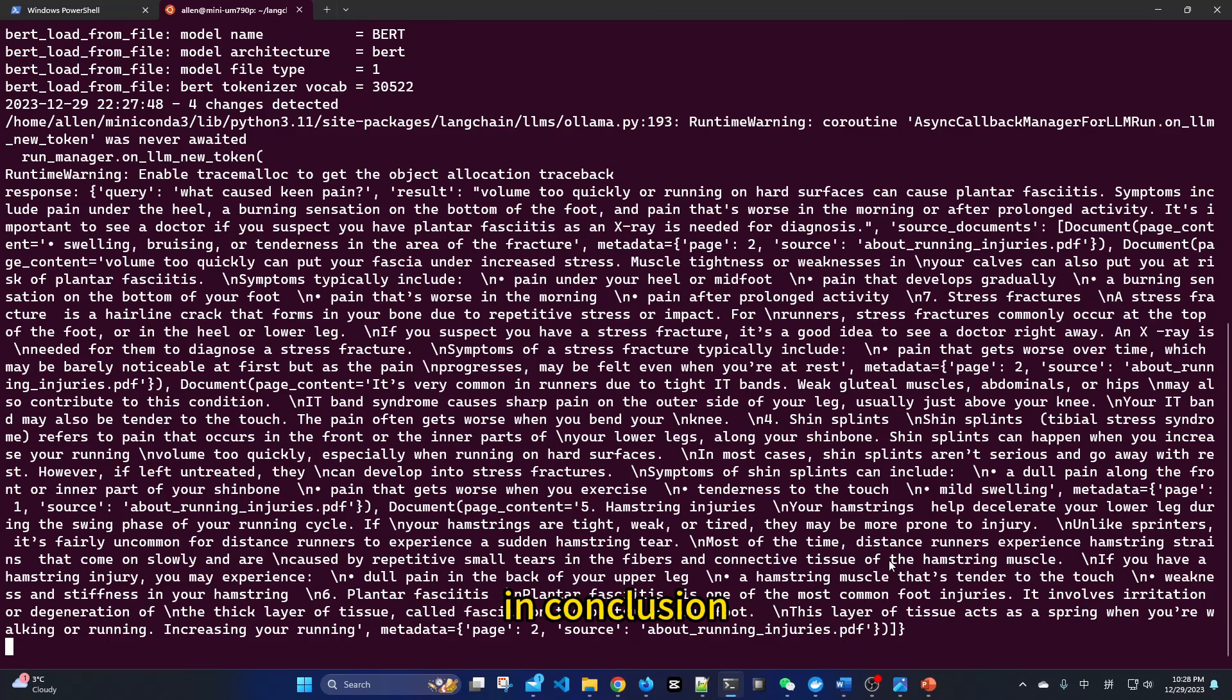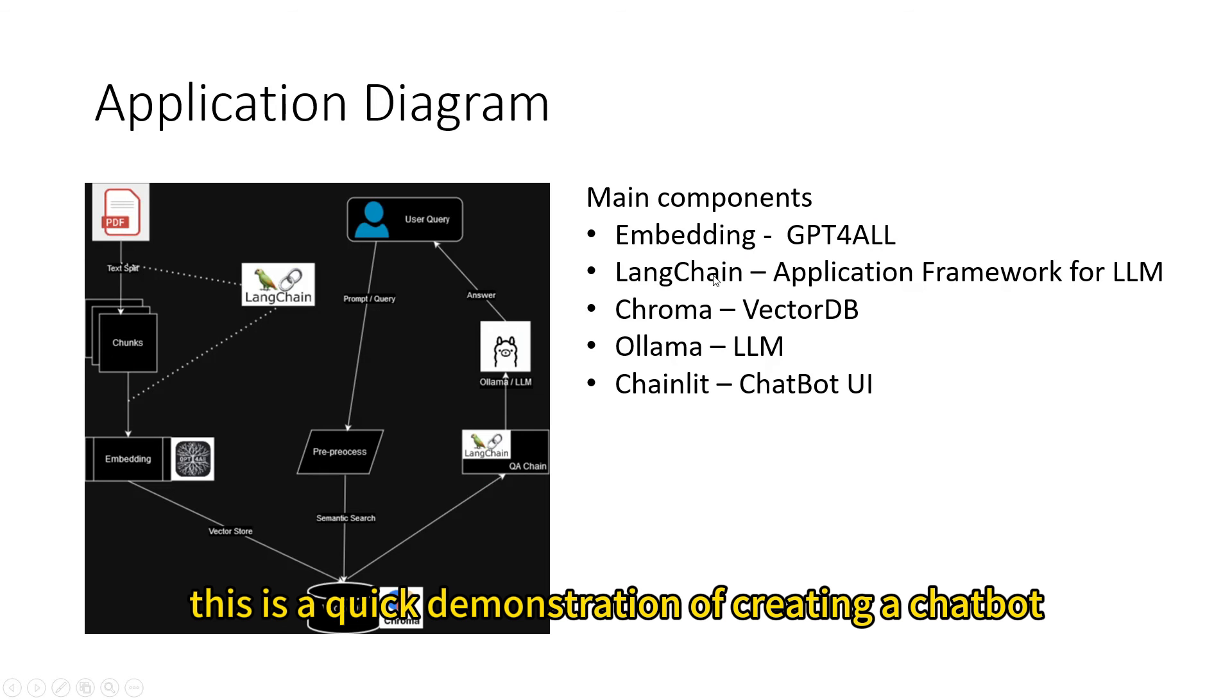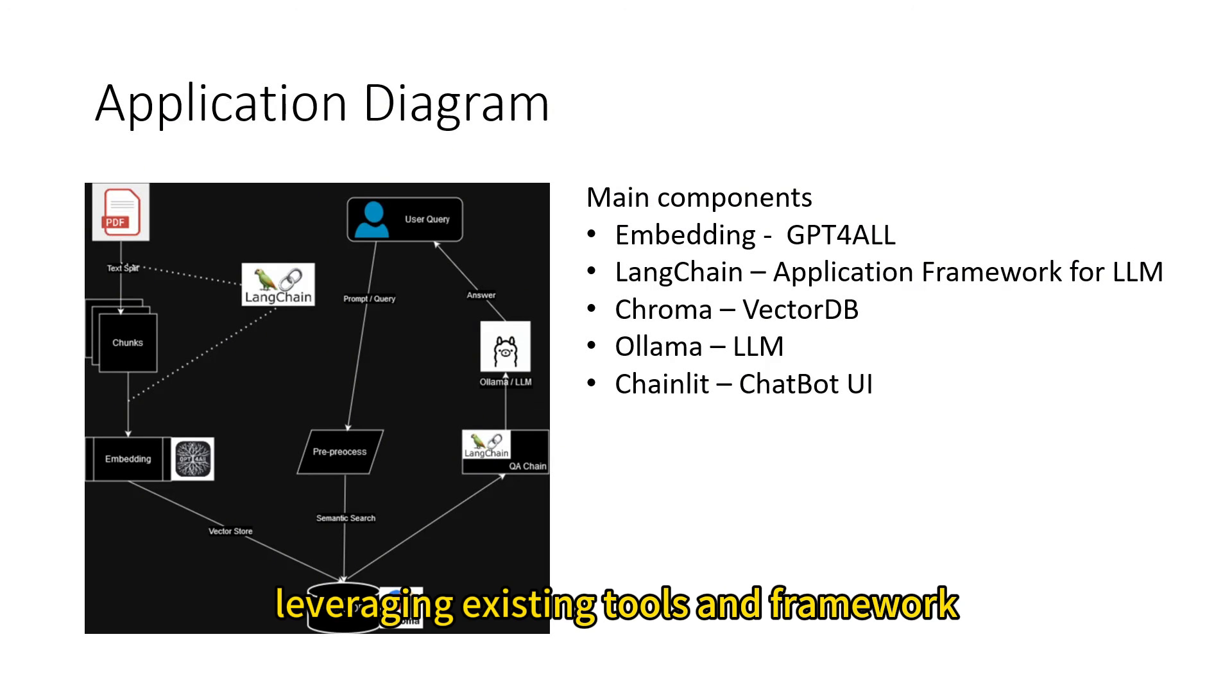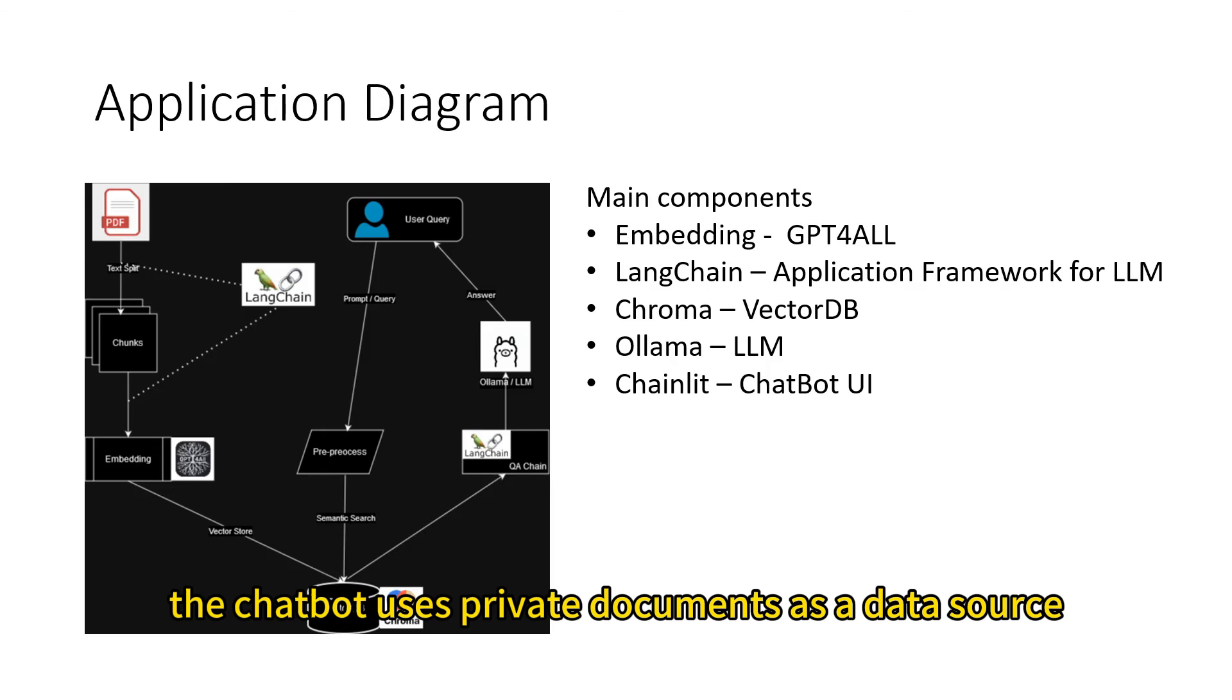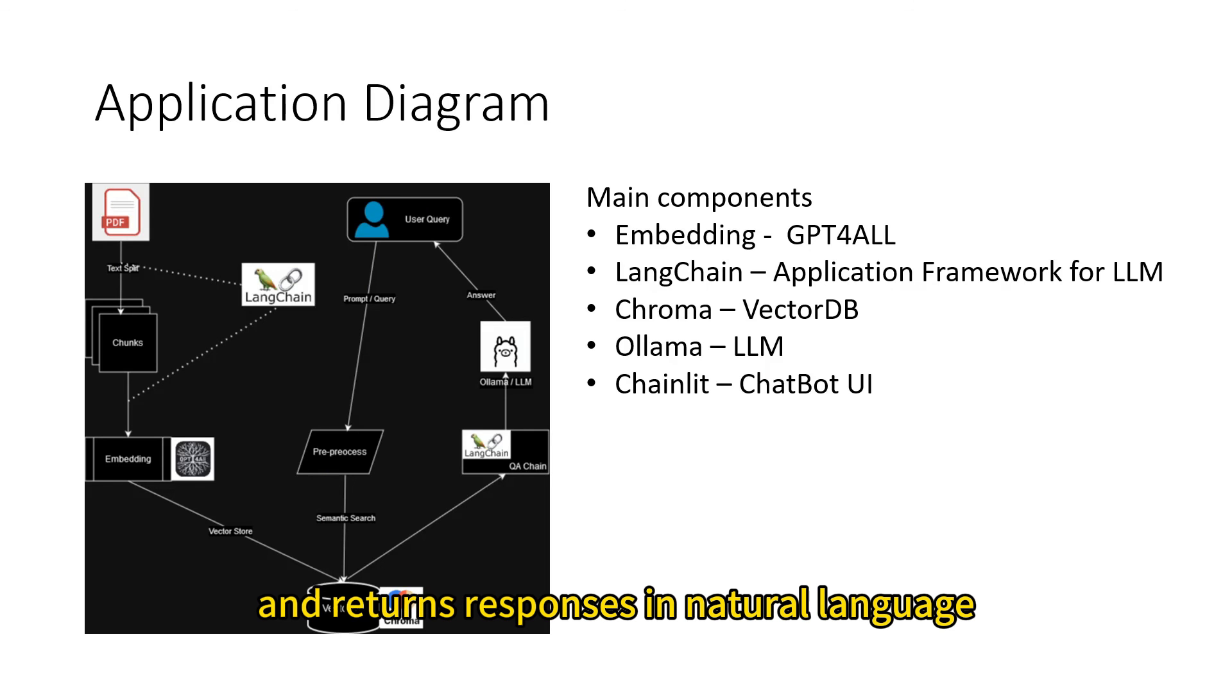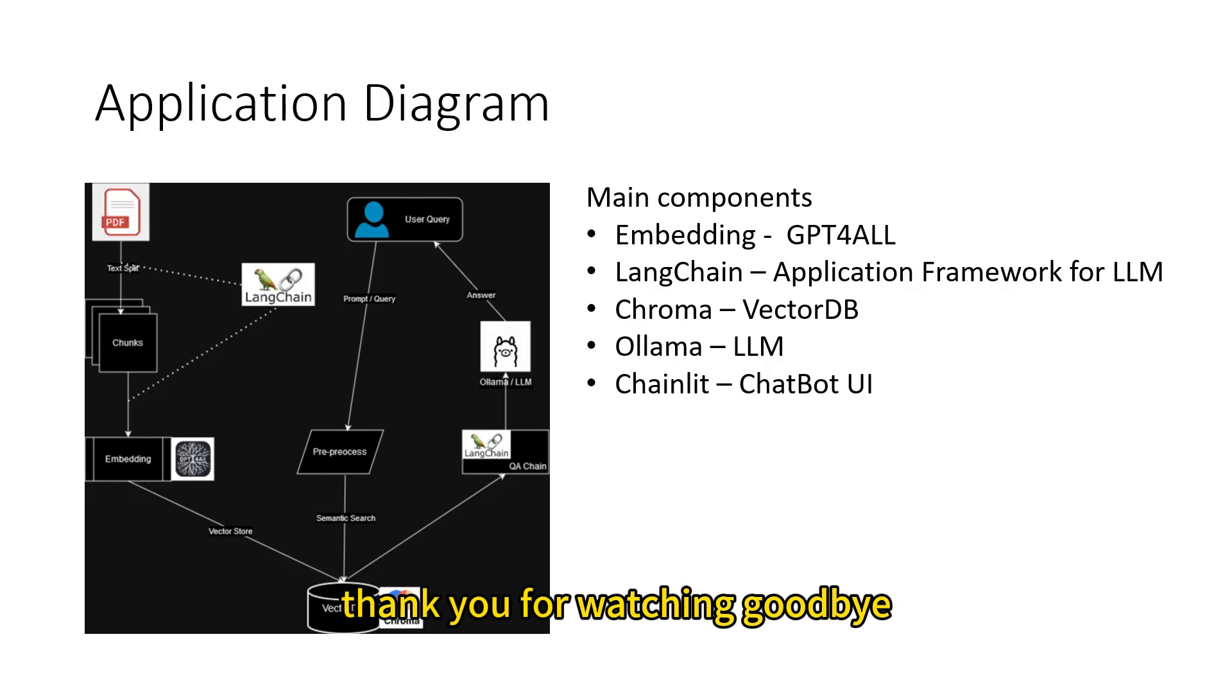In conclusion, this is a quick demonstration of creating a chatbot using LLM and RAG technologies, leveraging existing tools and frameworks. The chatbot uses private documents as a data source, understands natural language, and returns responses in natural language. Thank you for watching. Goodbye.